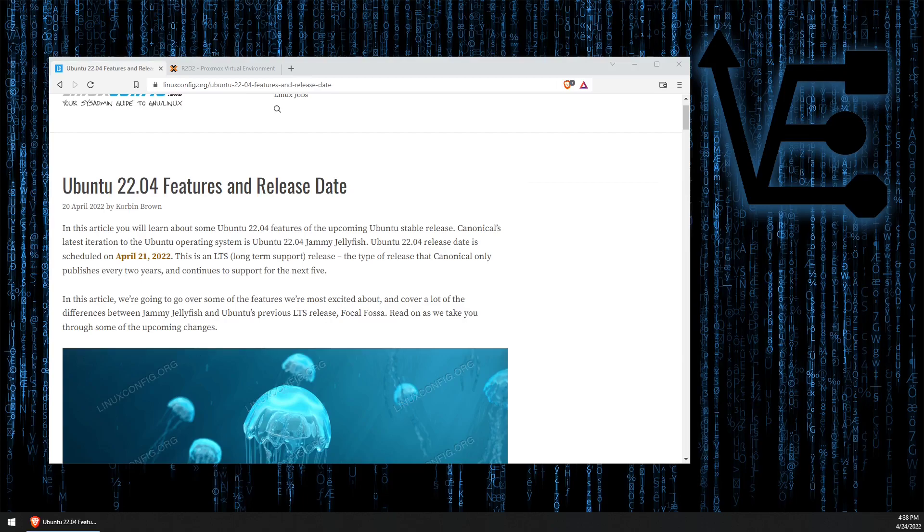Today's video is going to be about how to upgrade Ubuntu 21.04 or 21.10 to Ubuntu 22 in terms of an LXC container. So in a comment yesterday, I realized there's some of you that may not know how to upgrade a repository list for your Proxmox server.